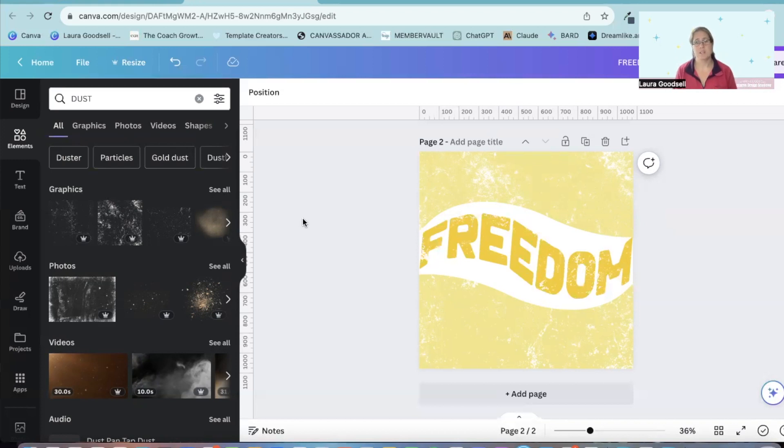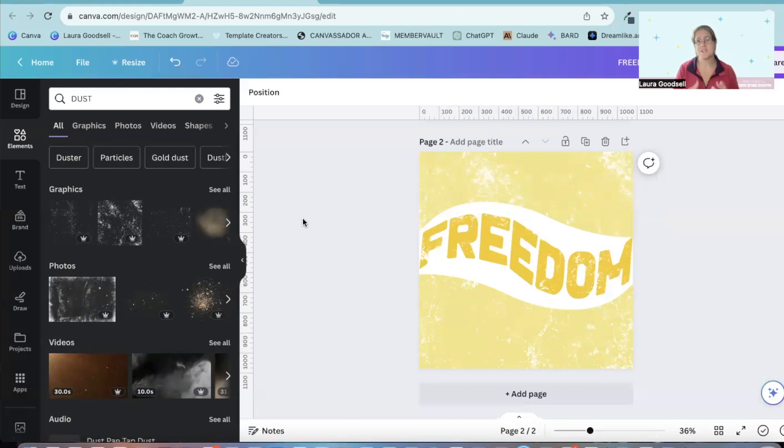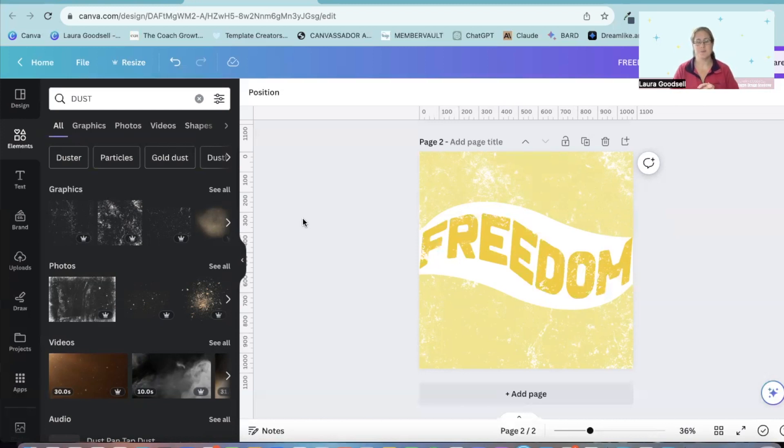I hope you've enjoyed that today. I have done a series of different text effects videos over the summer holidays just recently. So this is the very last one in the series. So I really hope you've enjoyed this.